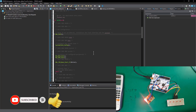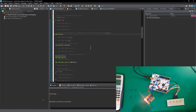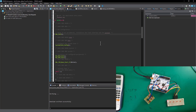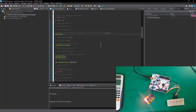Congratulations — you've successfully implemented a precise timer delay using the hardware timer of STM32. Thank you so much for watching. If you found it useful, please subscribe to the SimTech channel for more tutorials like this. Until next time, cheers.